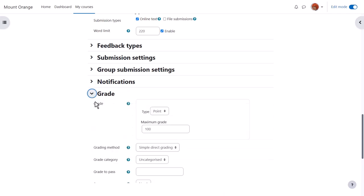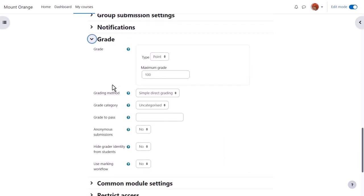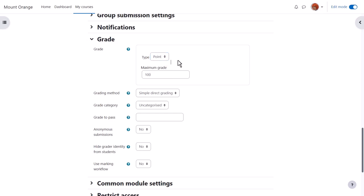If we click grade we can see that it's possible to choose a number out of which the assignment can be graded, and it's also possible to create our own scales which we look at briefly in another video about the gradebook.